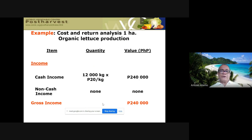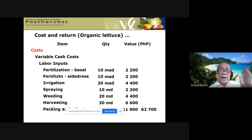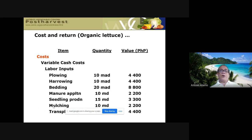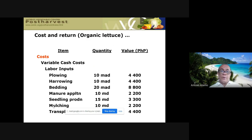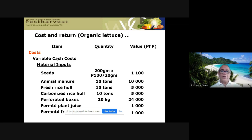Starting with income — cash and non-cash income are summed up. Then variable costs are listed: labor inputs such as fertilization, irrigation, spraying, harvesting, packaging, plowing, harrowing, bedding, manure application, mulching, and transplanting. These are all variable labor costs. You record the number of man-days and their total value.